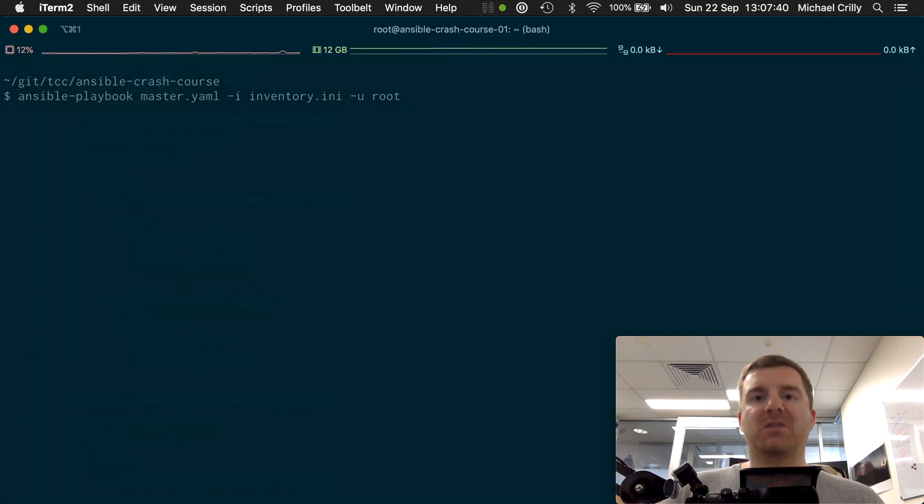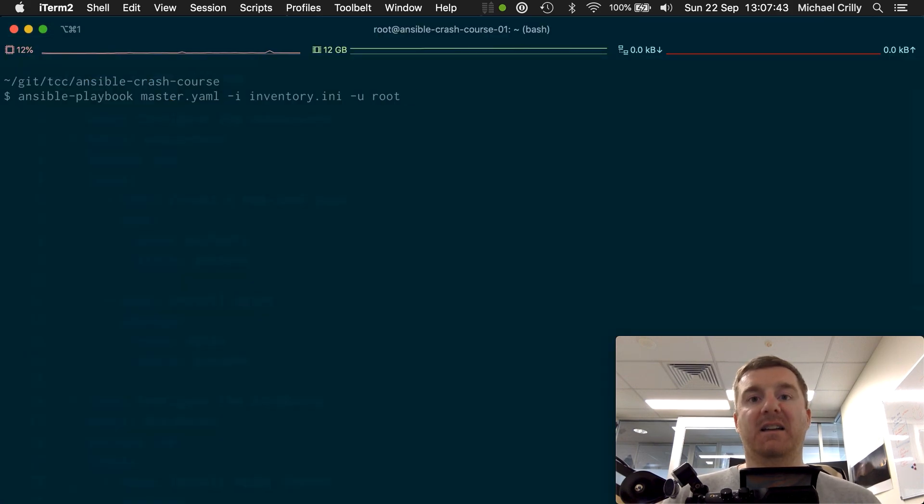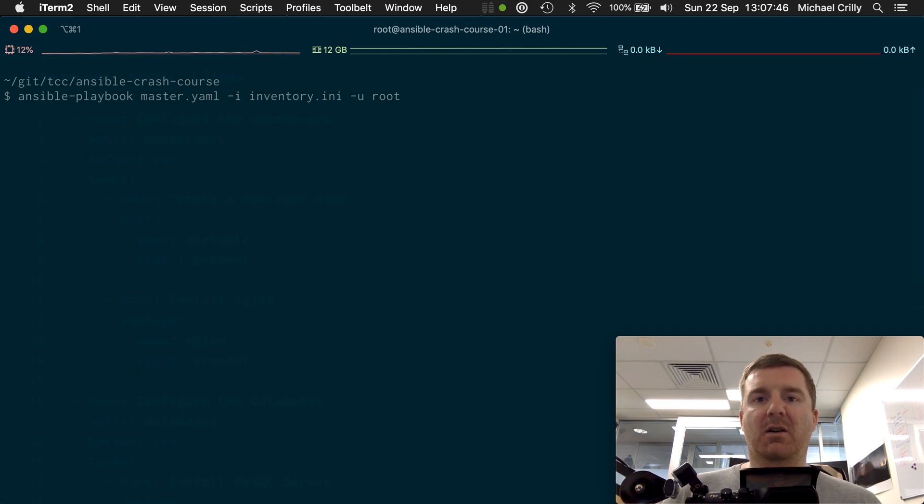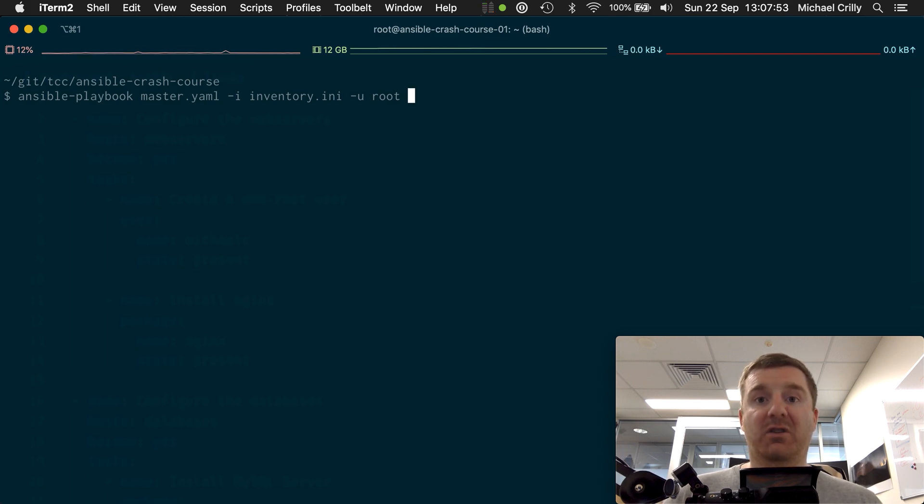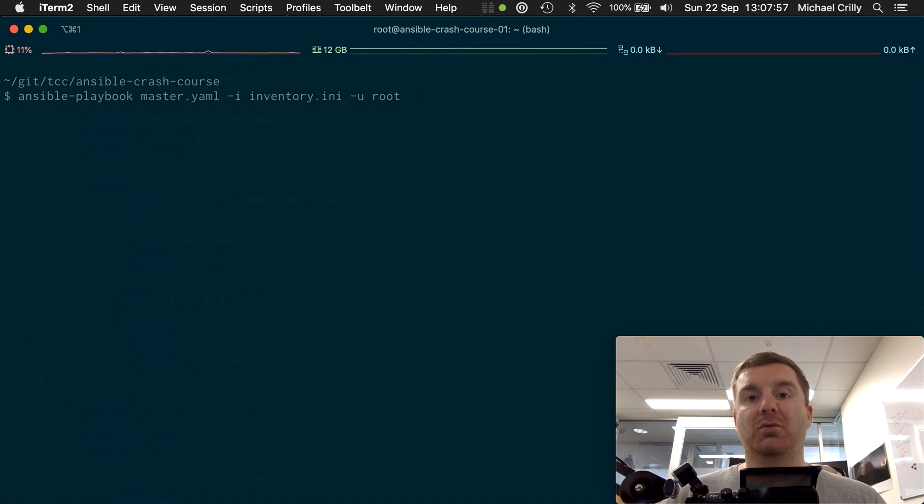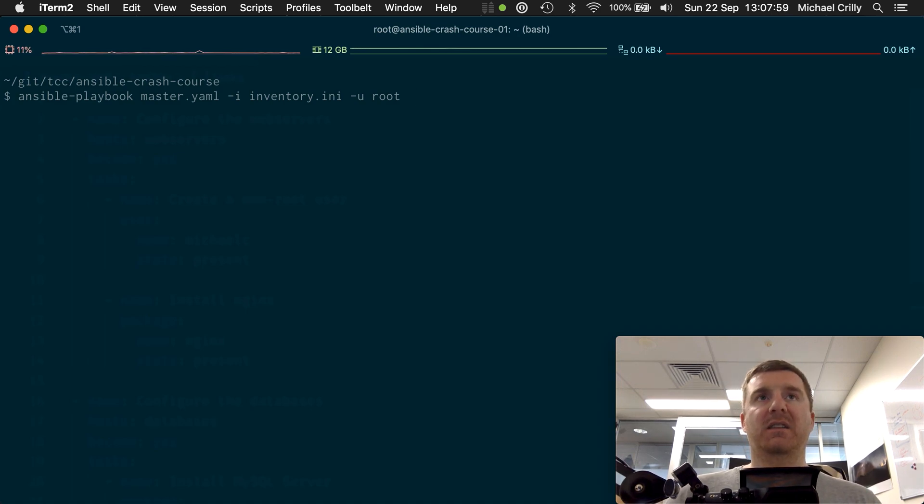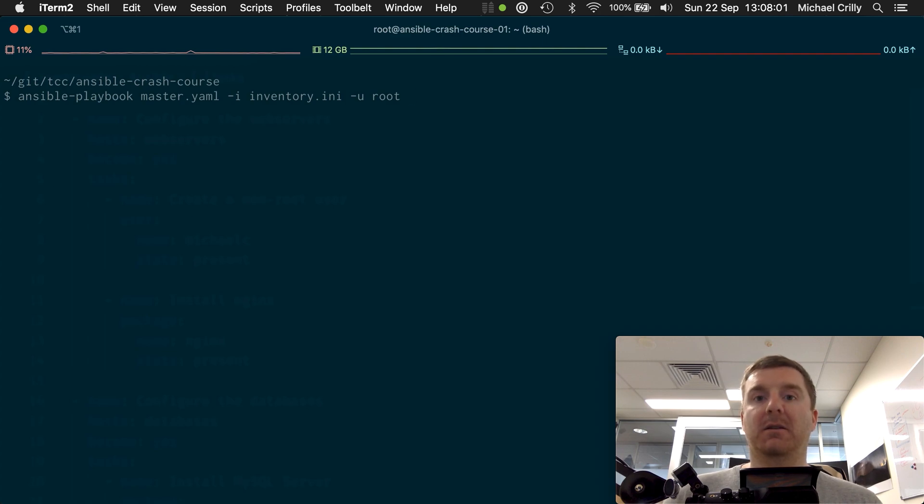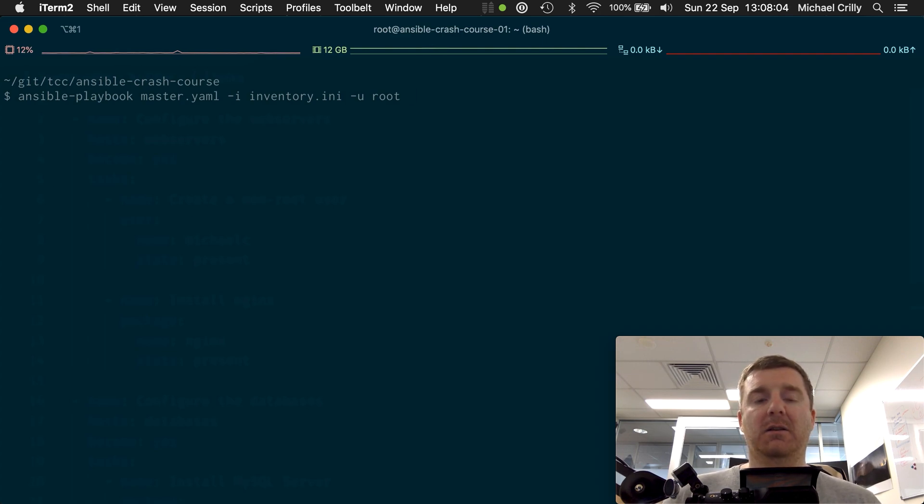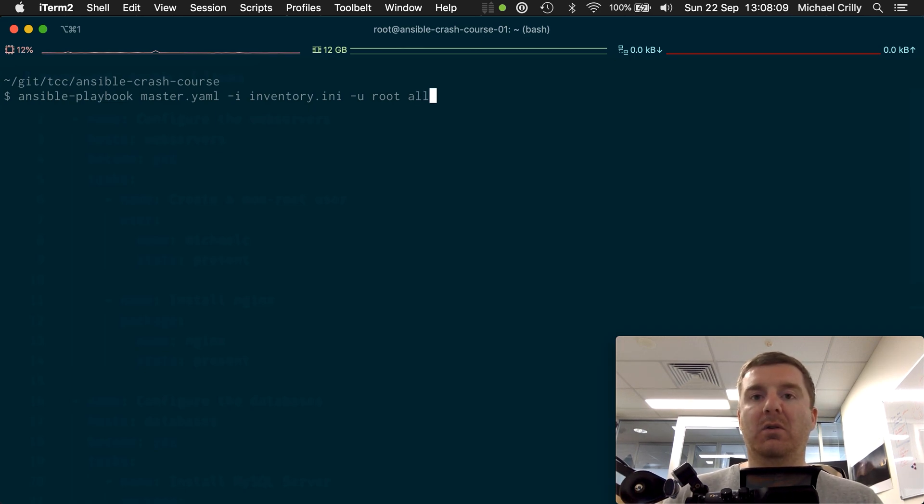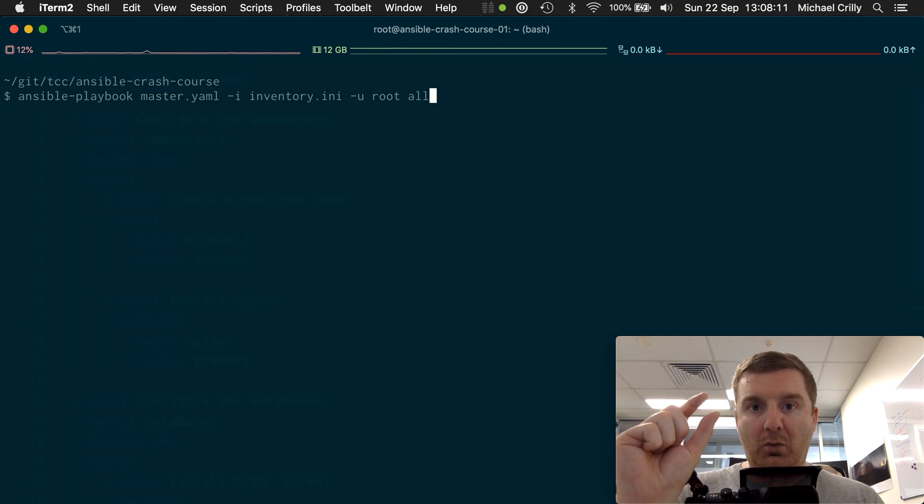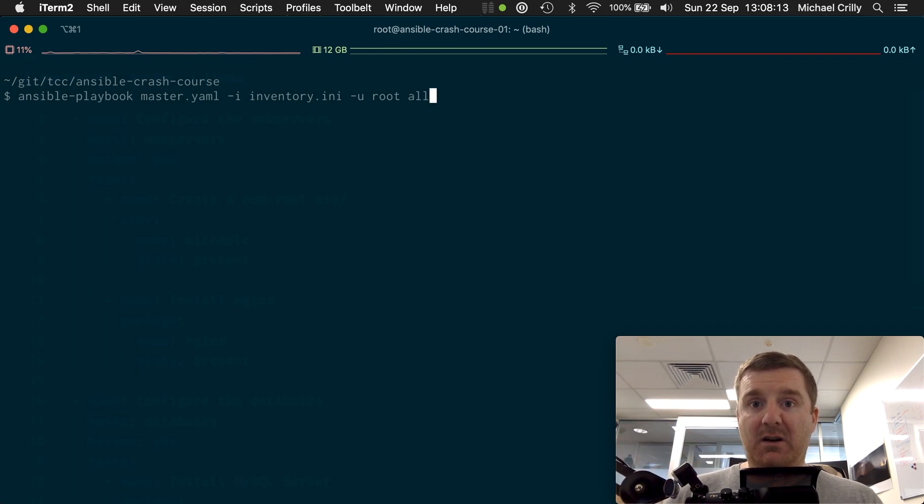So how do we execute this playbook and what does that execution look like? We can see here on the screen we've got ansible-playbook master.yaml -i inventory.ini - do you remember we have our inventory - -u root. This is the ansible-playbook command. It's somewhat similar to the ansible command, except there is something missing. Remember on the ad hoc commands we had to type 'all' in order to define which hosts we targeted.